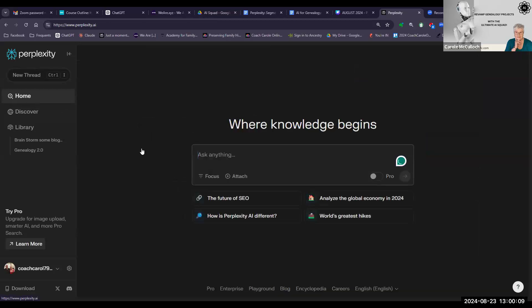Coming back to the home page, it's fairly simple to operate within Perplexity. It just requires text input and output, but it also gives you other features such as websites and videos. I hope that you will feel inspired to look into Perplexity and get it to help you with your research. I find it a very useful tool and that's why I've included it in my AI squad — it's helping me revamp the genealogy journey. There's one more in the series to come, but I hope you've enjoyed this one, and you can have a look at the other videos in my YouTube channel.